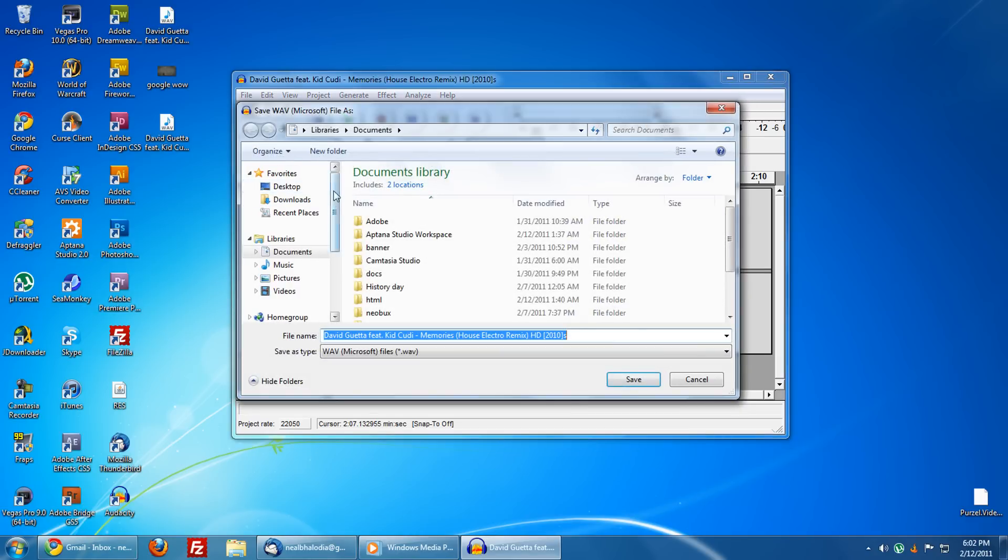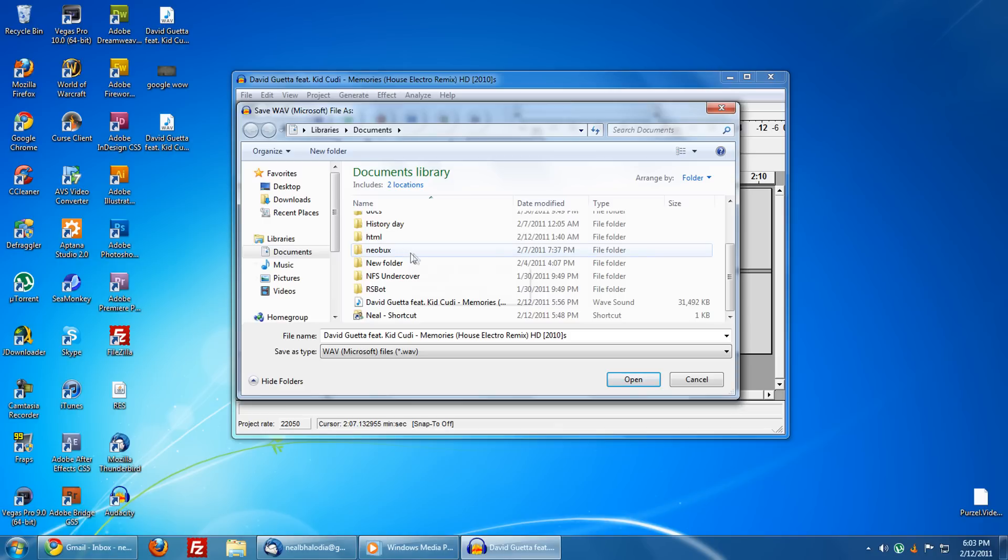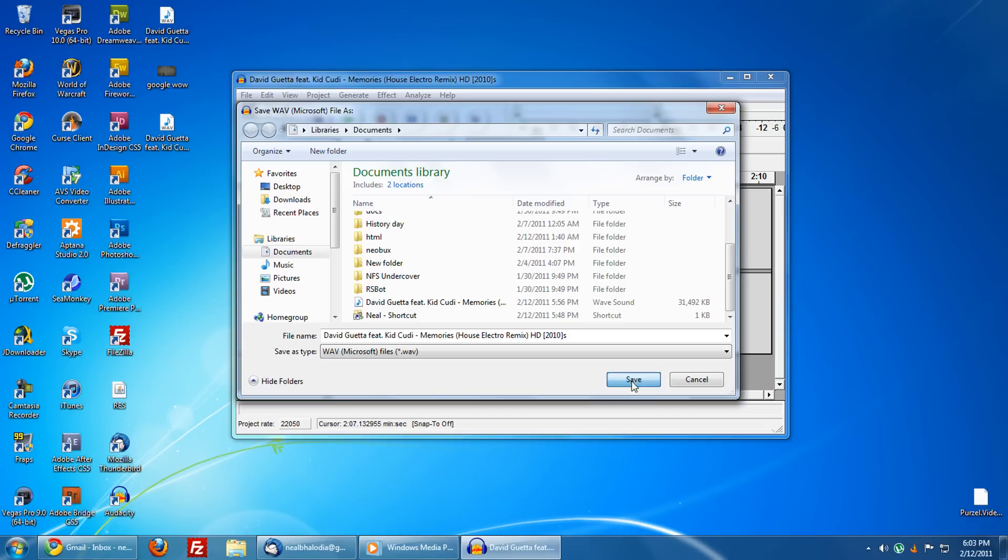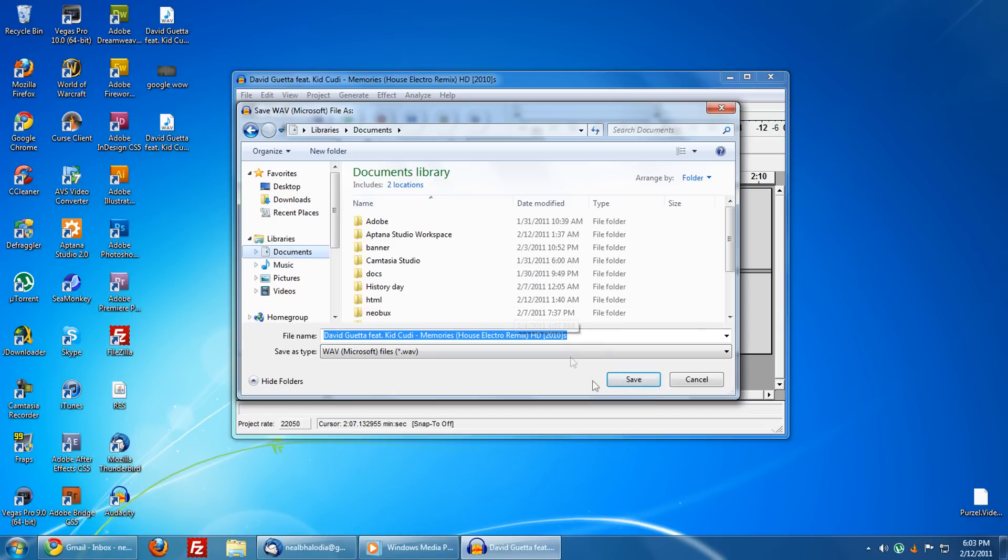Once you do that, go to File, Export as WAV, and then save it in your Documents or somewhere where you're not going to delete the file, because every single time Thunderbird receives an email, it'll use that file to make the sound.